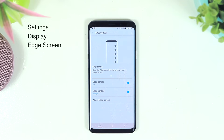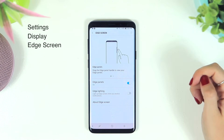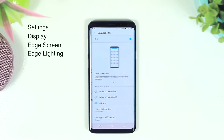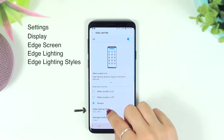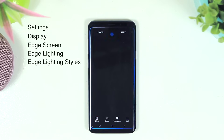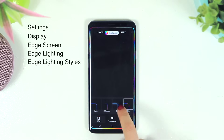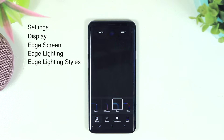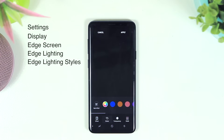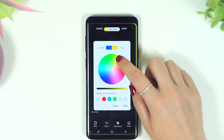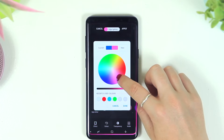Select Edge Screen and toggle Edge Lighting on. If you click on it, even more settings open up. Under Edge Lighting Styles you can customize it further — you get a basic effect, glitter effect, and glow effect. You can also change the colors by clicking on the color wheel and choosing whatever color your heart desires.